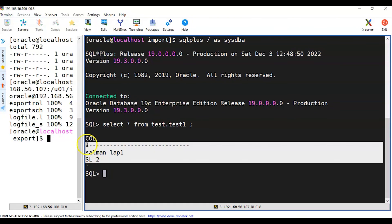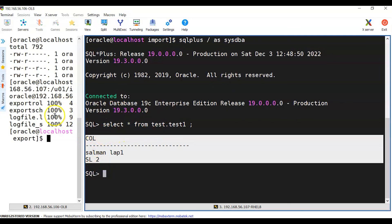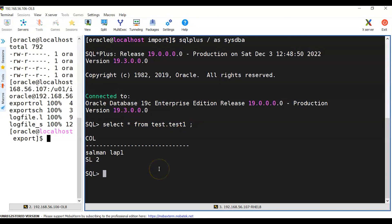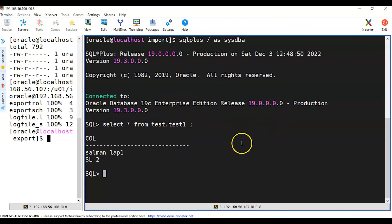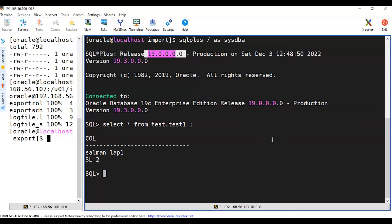That's a simple example of how to use Data Pump export and import to migrate from one machine to a different machine, where the destination target machine also has an upgraded database version. So it's both migrating and upgrading at the same time. Hopefully this video helps you understand the main steps of export and import to migrate and upgrade from 12c to 19c using Data Pump. Thank you for watching and see you in another video.